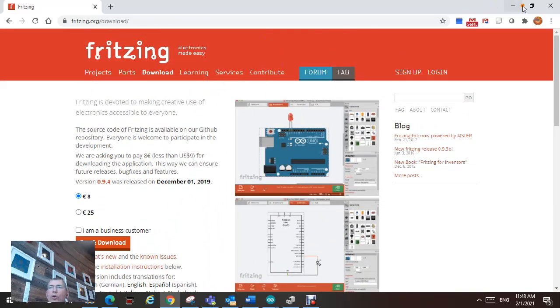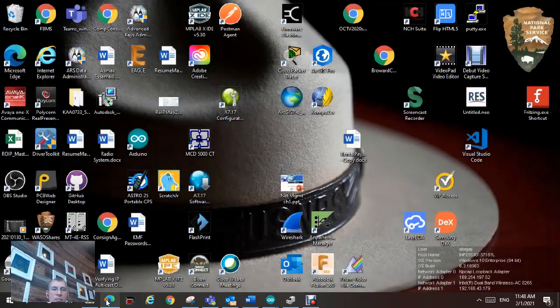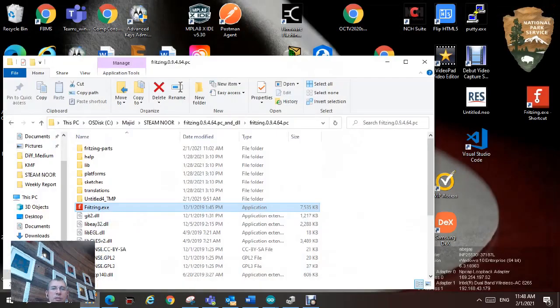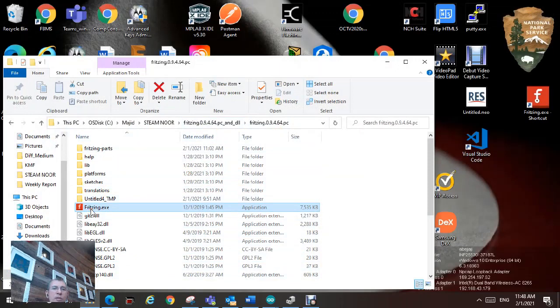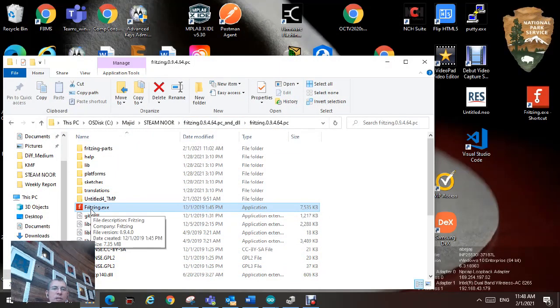Once you download this software, as I did, you download it to one of your folders. Click on fritzing.exe file. Click on that.